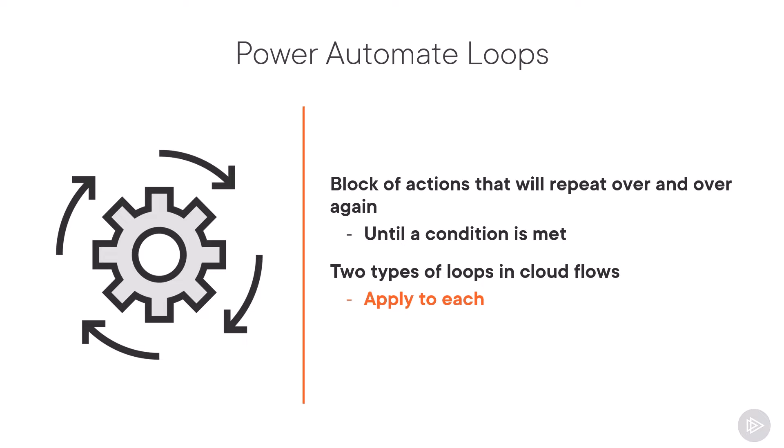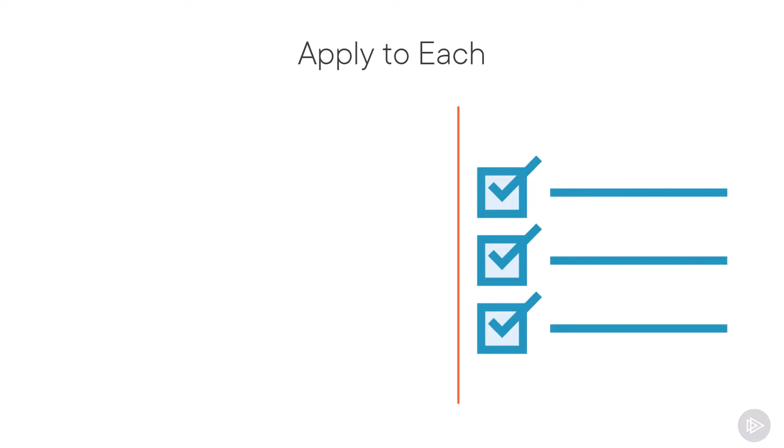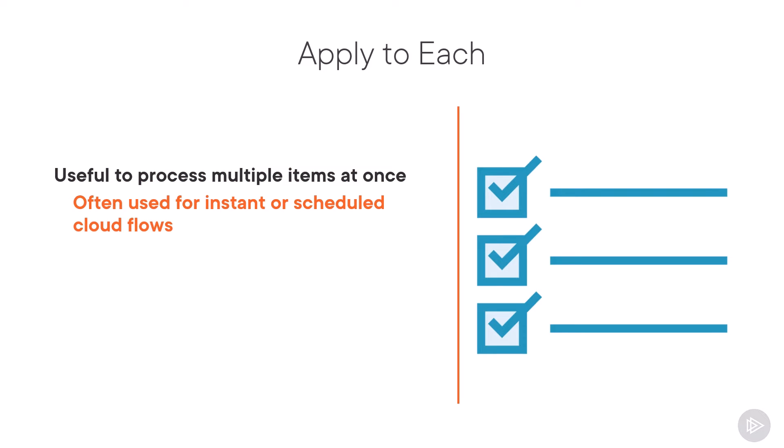The first one is an apply to each and the second one is a do until. Let's take a look at them in detail. Let's start with the apply to each loop. The apply to each loop is useful when you want to process multiple items at once and it's very often used for instant or scheduled CloudFlows.